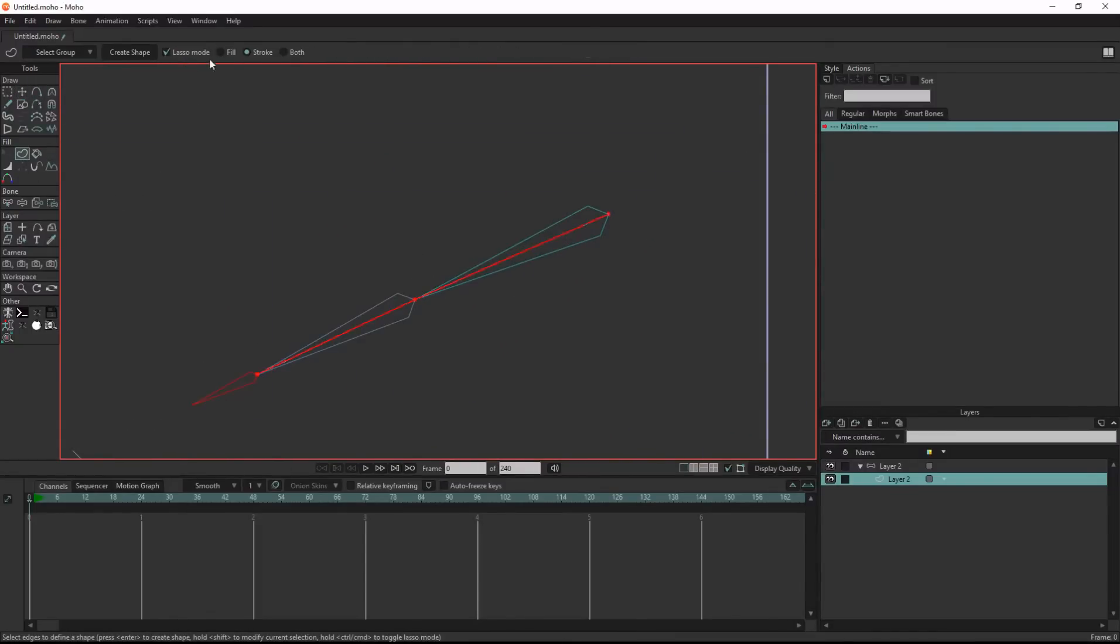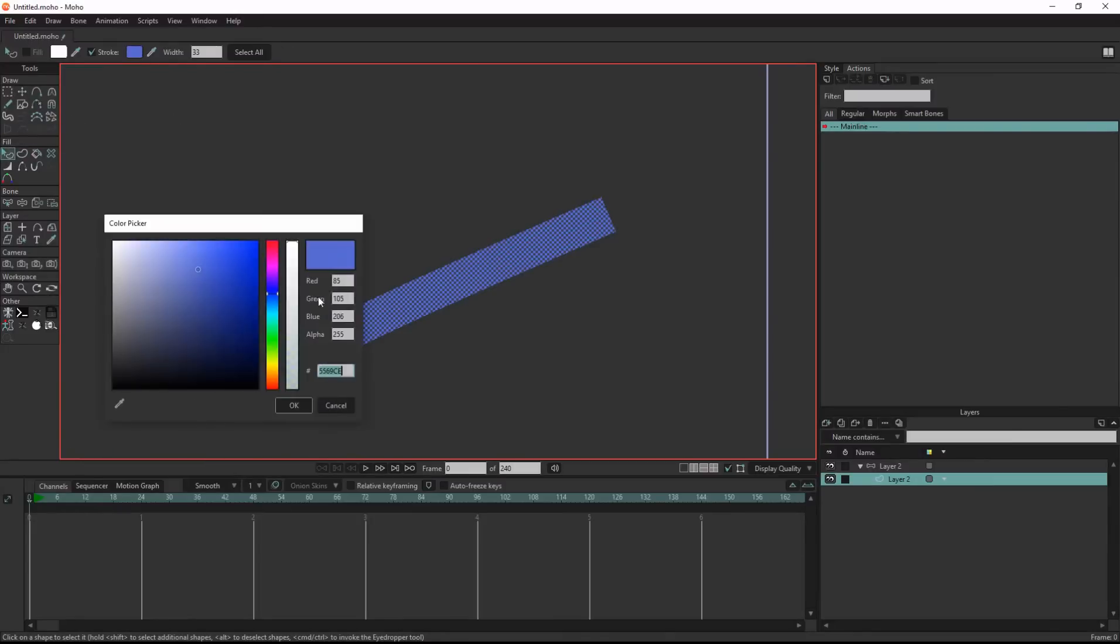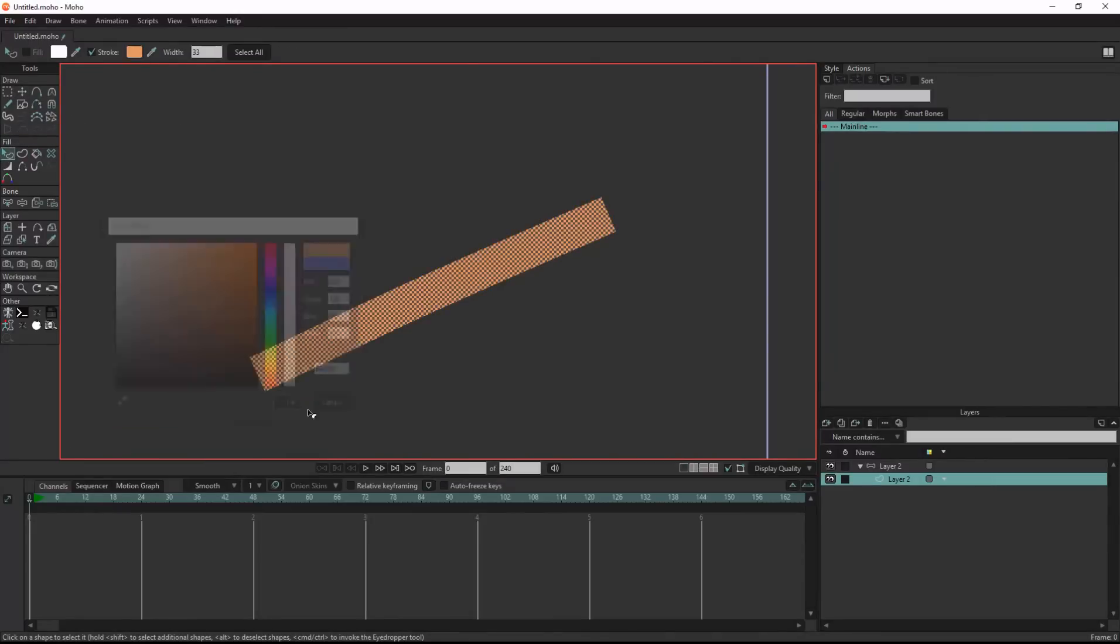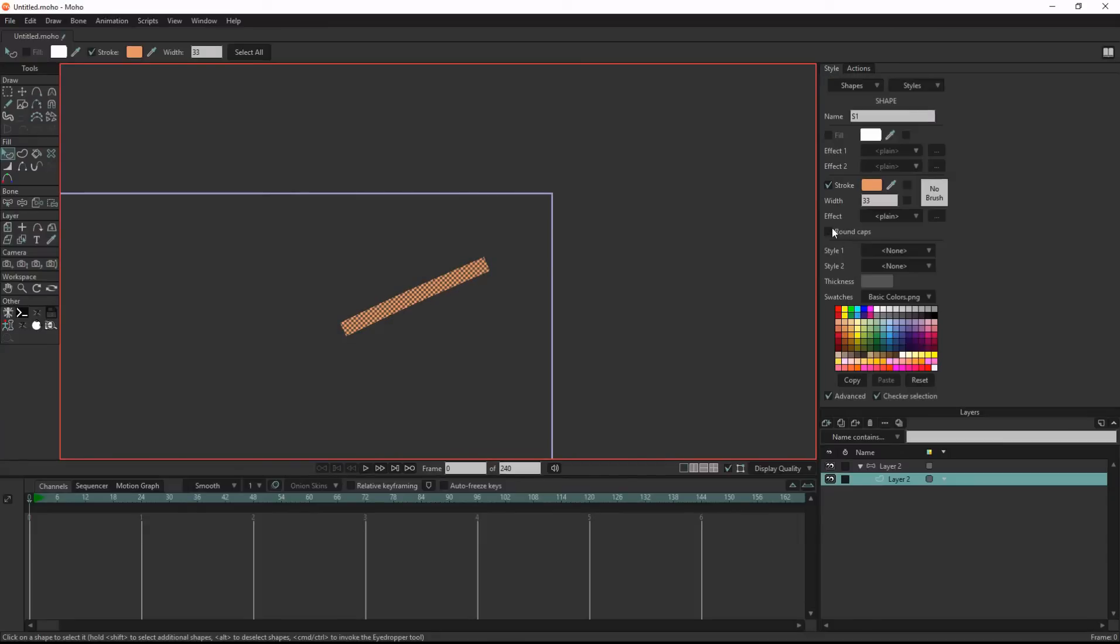Create shape from the path and choose a skin color. Then I'll choose round caps.